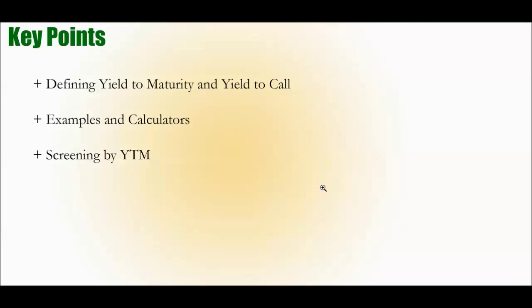Key points. We'll start by defining yield to maturity and yield to call. We'll take a look at some example calculations and calculators, and then we'll see how all this information can be applied by using a yield to maturity screener and a bond screener.